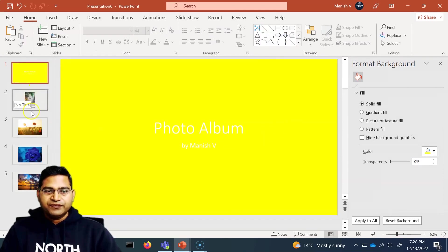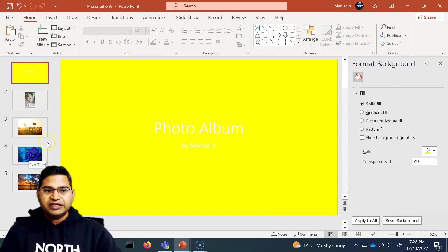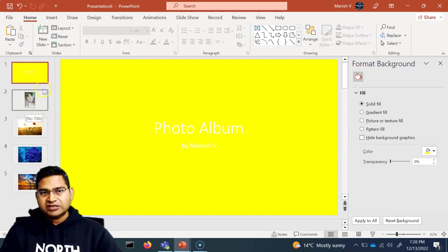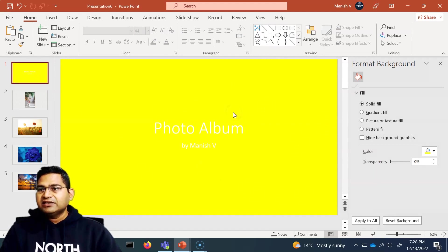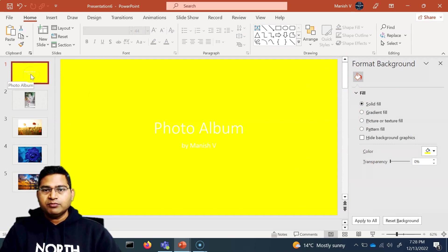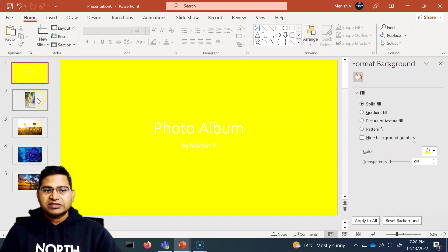Now you will see that all four slides have been updated with the background we chose in the master slide. However, one slide didn't get updated because we had changed its background individually from that specific slide, so that change is not overwritten by the master slide.